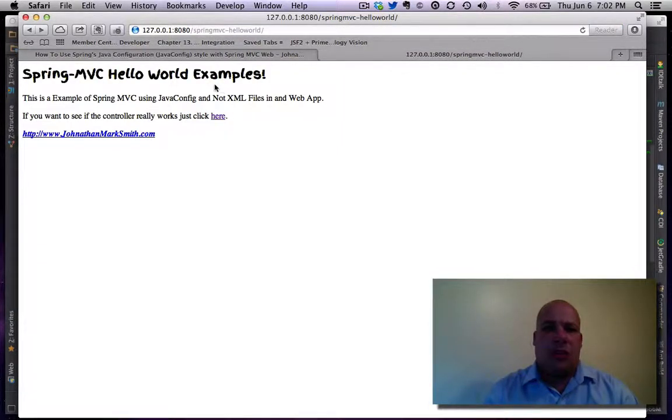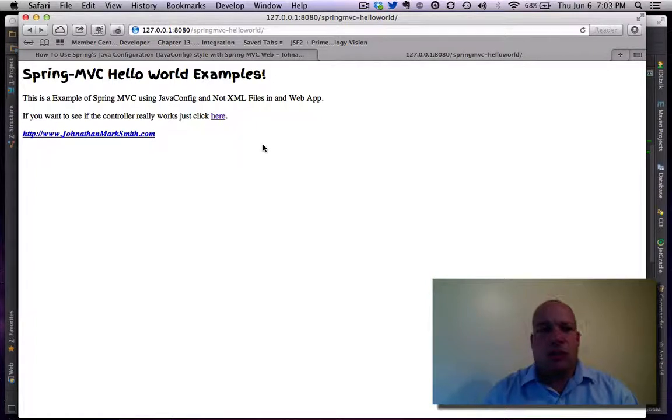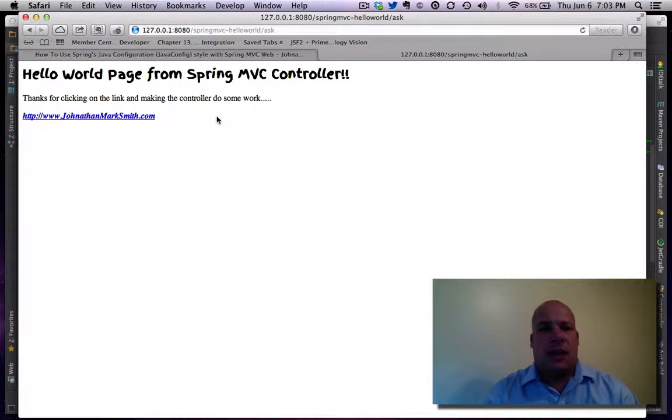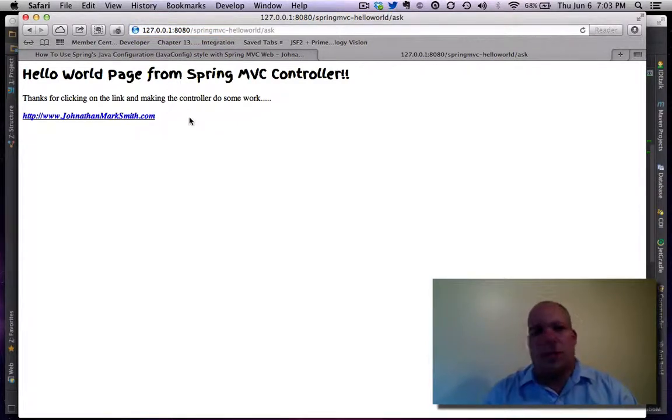This is how the application looks. Basically, there's not much to it, just a little application. A page comes up and it says click here. Click here, and it just shows another page.